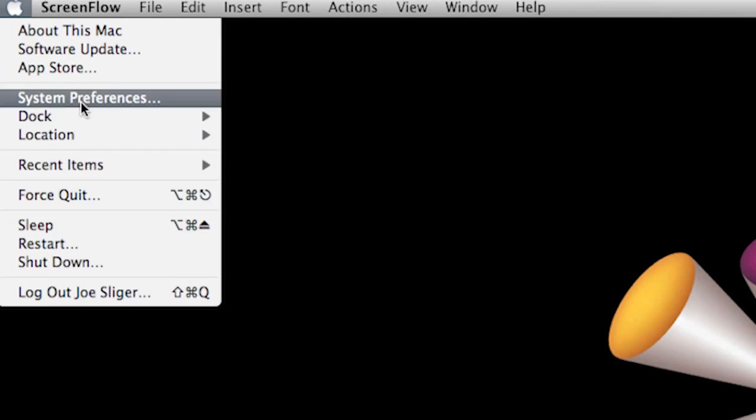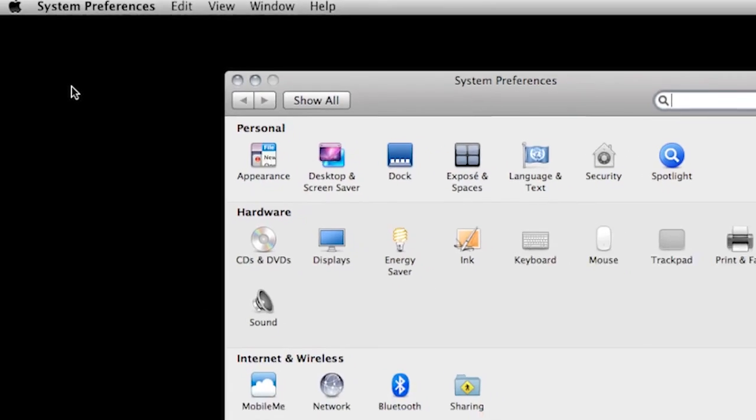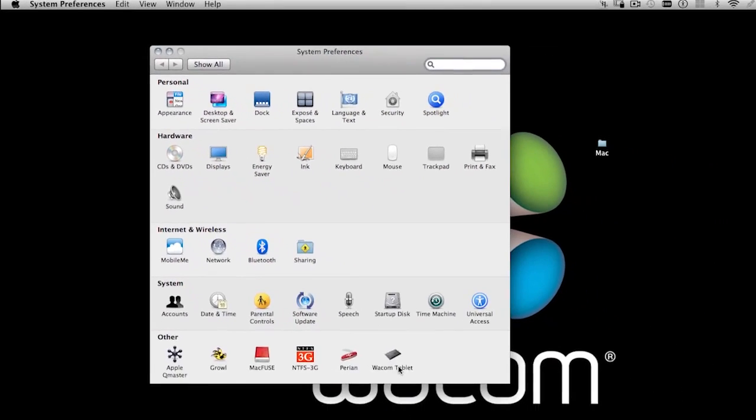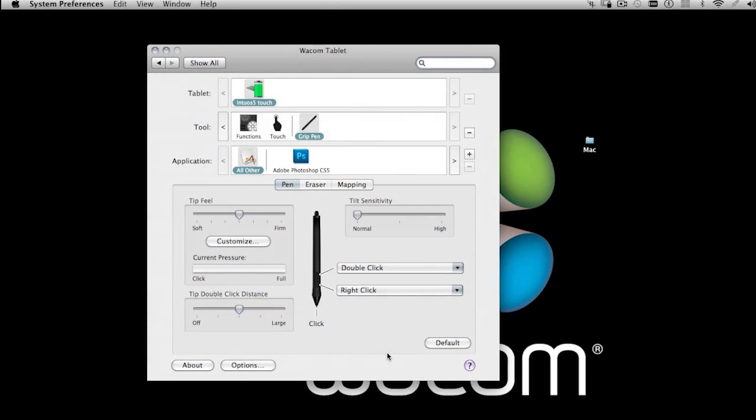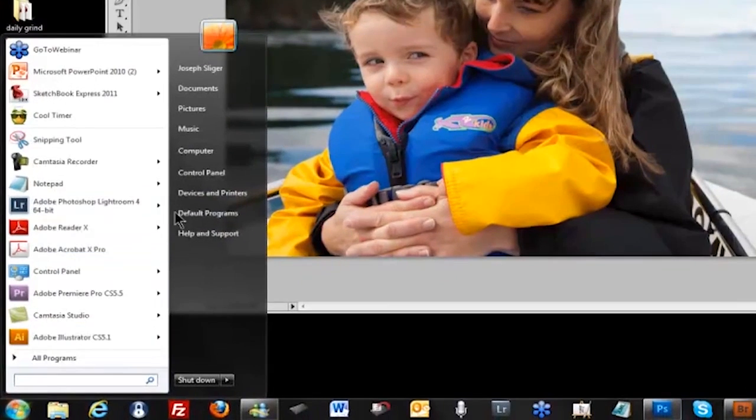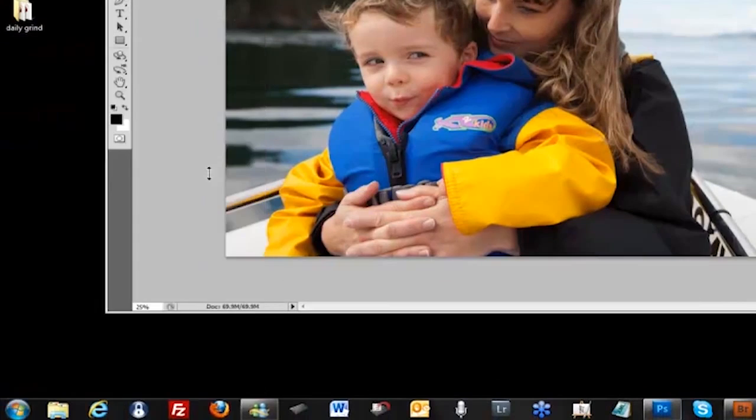You can also get to the Wacom Tablet Properties window in System Preferences on a Mac or through Control Panels on a PC.